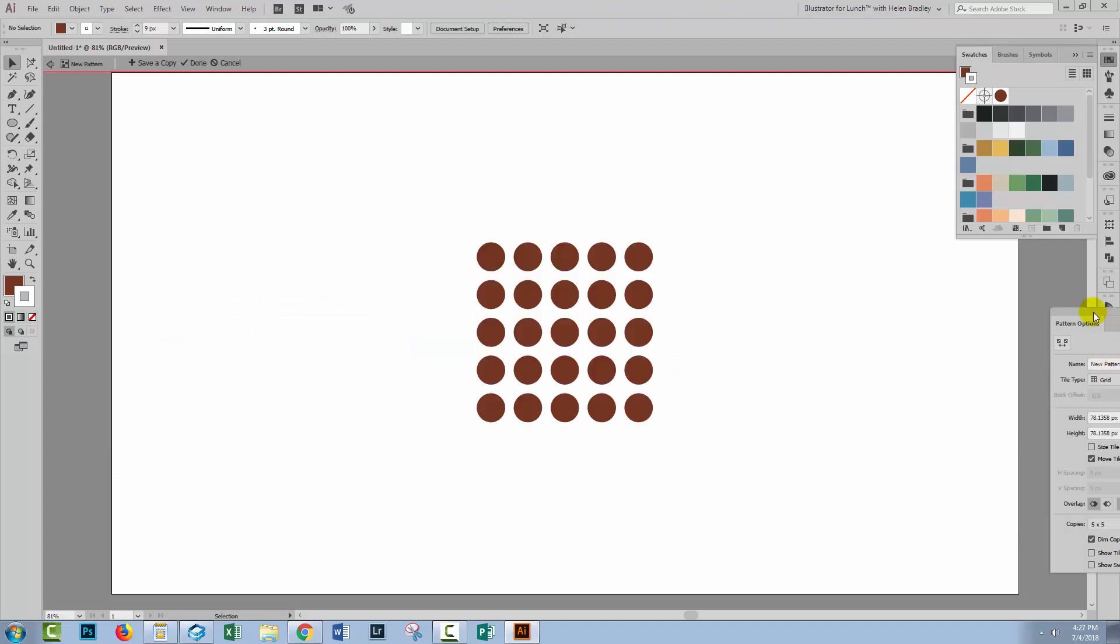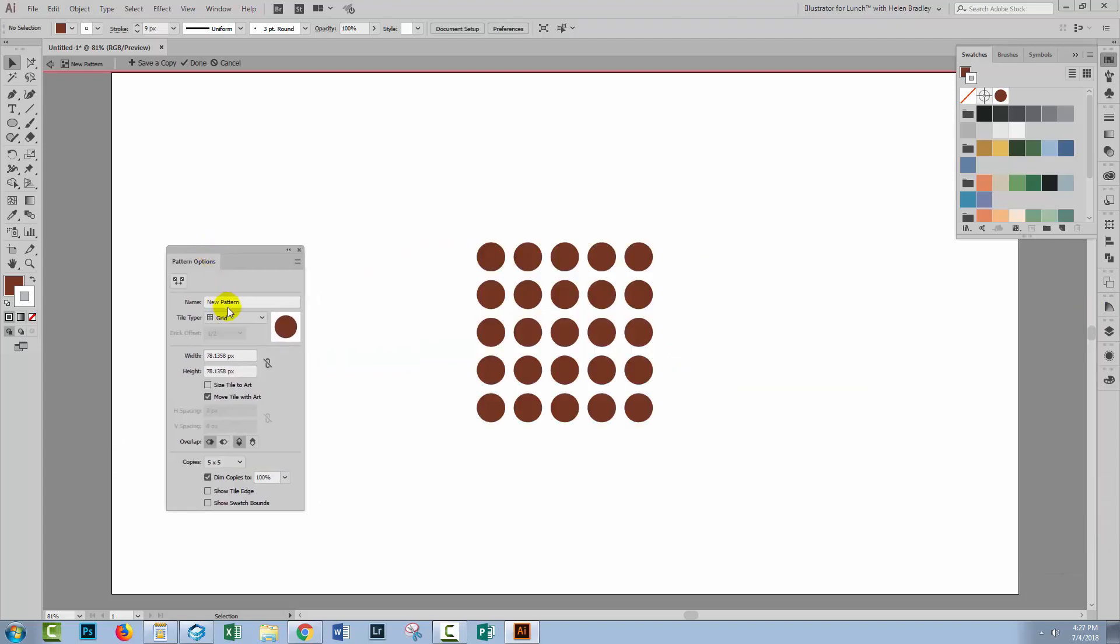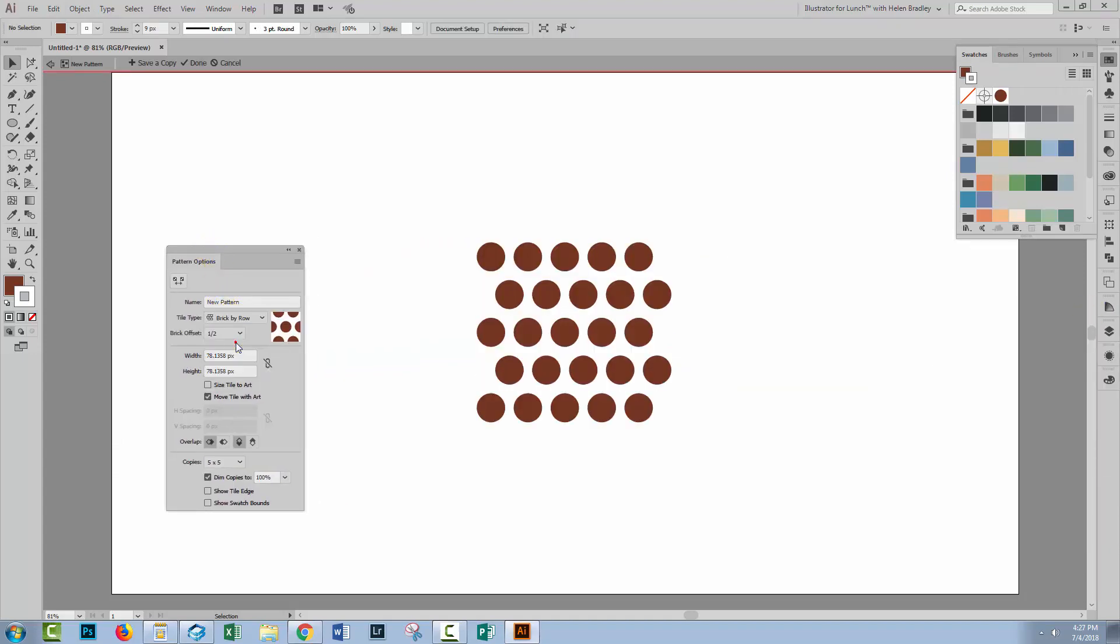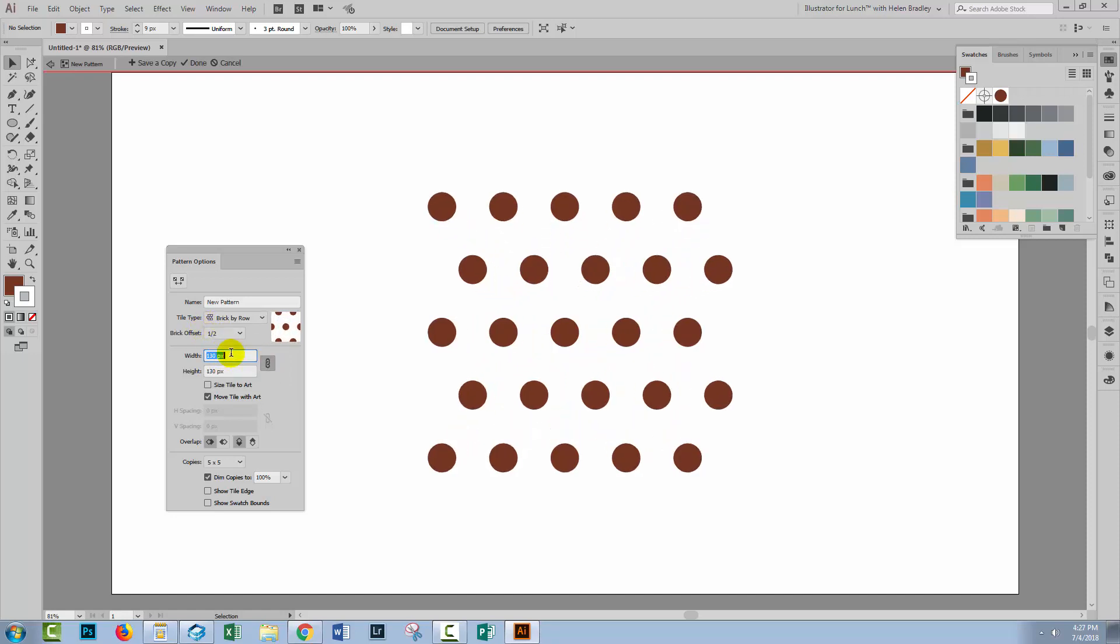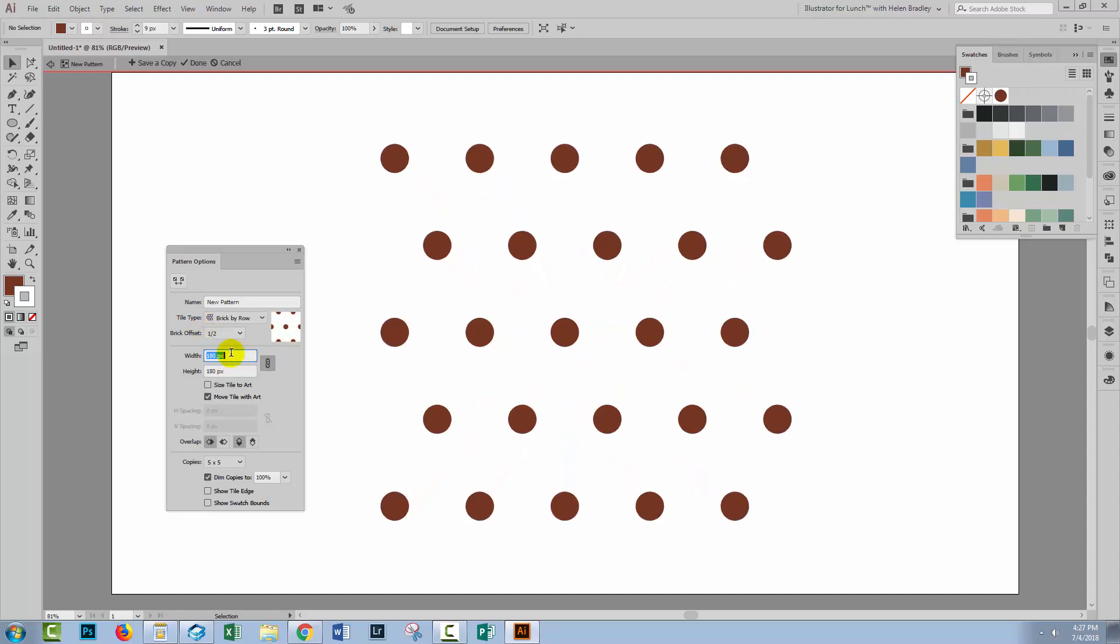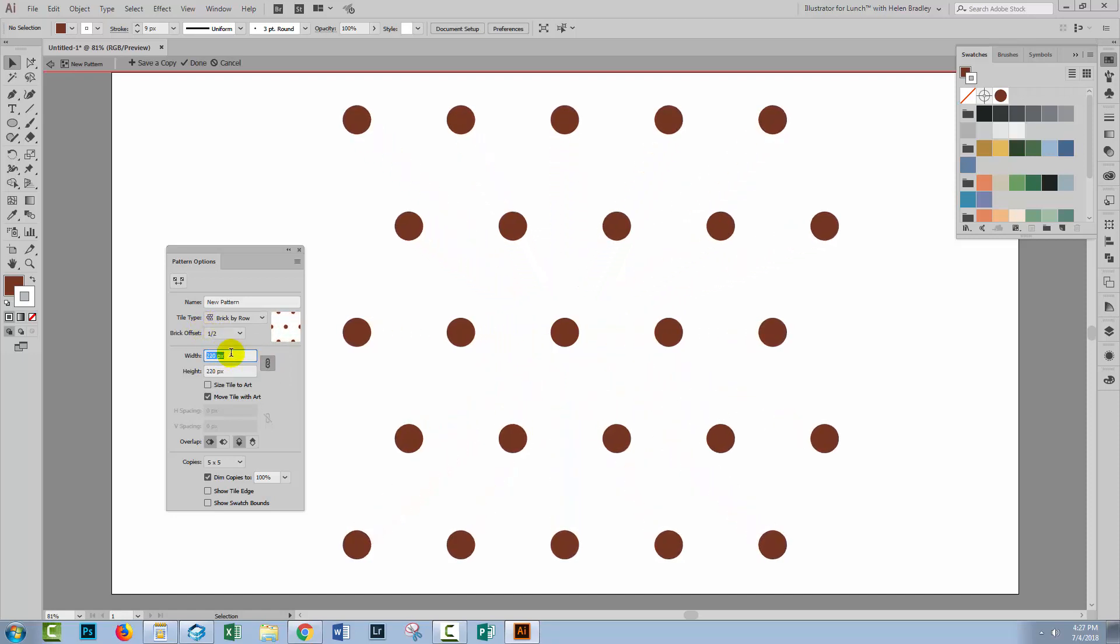I'm quickly going to create a brick by row pattern. I've got a half offset. Let's increase the size here. I think that looks like a pretty good pattern, and so I'll just click Done.